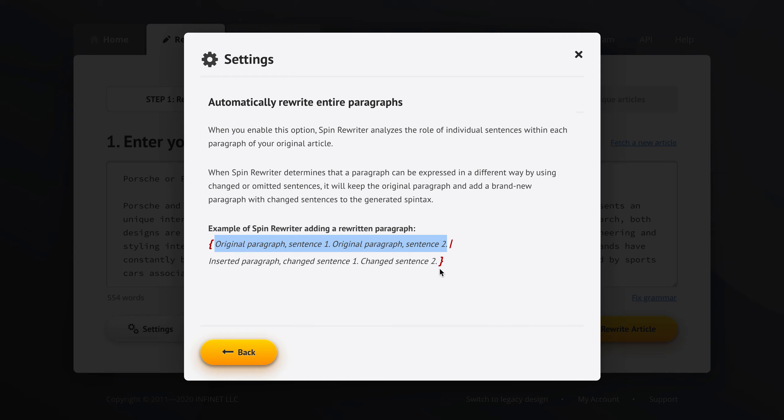Add the curly brackets, add a pipe character, and then insert this alternative way of wording that particular paragraph.